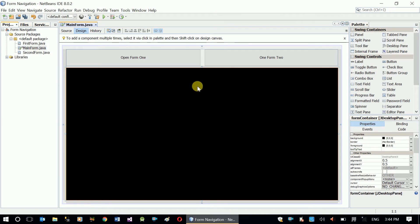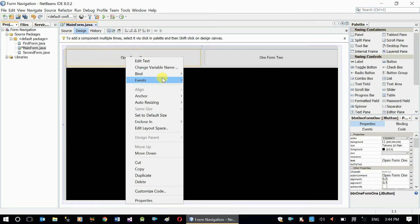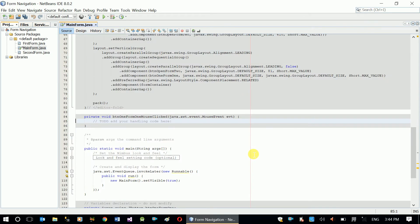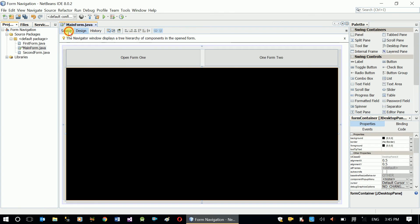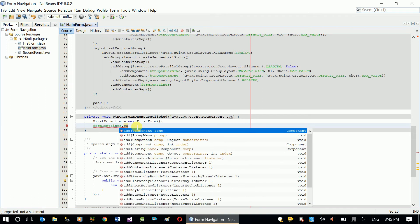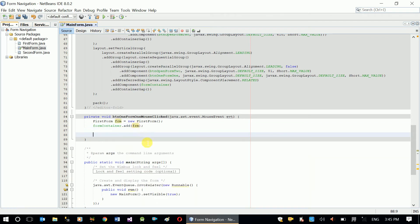When the 'Open Form One' button is clicked, we'll go to the mouse click event. Here we create an instance: 'FirstForm frm = new FirstForm();'. Then I add it to the container: 'formContainer.add(frm);' — formContainer is the name of the desktop pane. After adding it, I call 'frm.setVisible(true)' so it will show my first form.